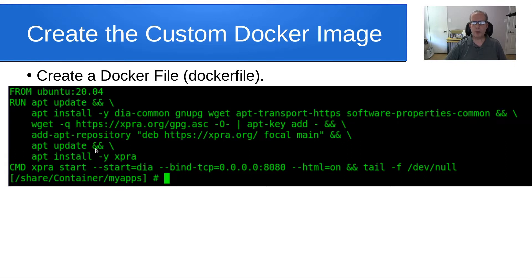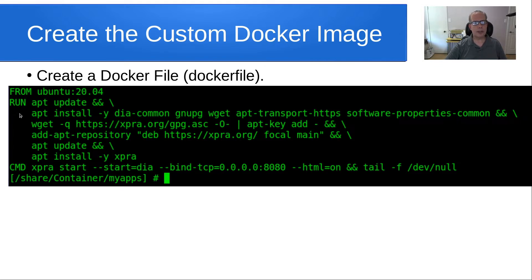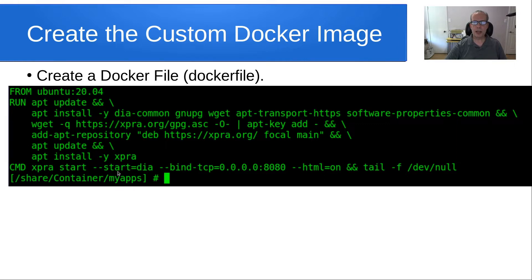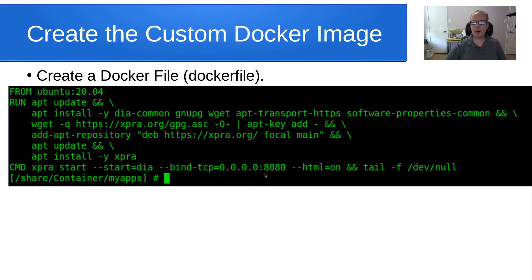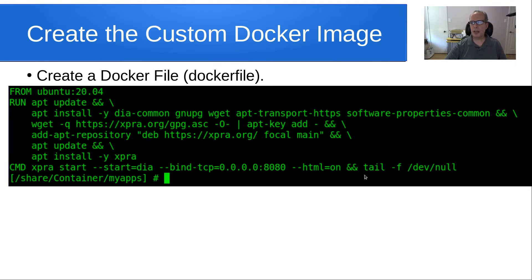We're performing another update and then we're installing XPRA. And finally, now that we have all the dependencies installed and we have our DIA diagram program installed, we're going to issue a command XPRA start. We're going to tell it that we want XPRA to actually start the program DIA. We're going to bind it to any IP address, and then I just picked port 8080 for inside the container. And then I say HTML equals on.